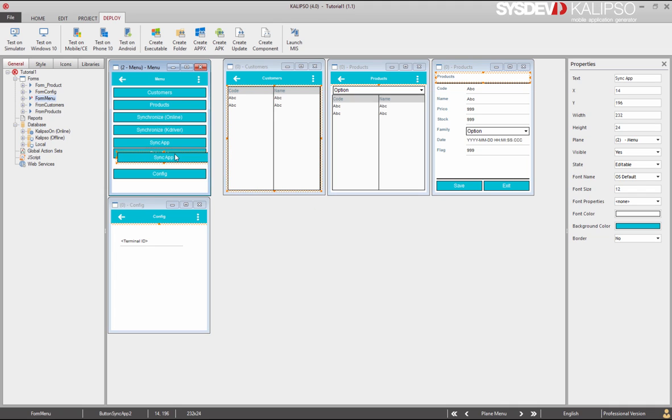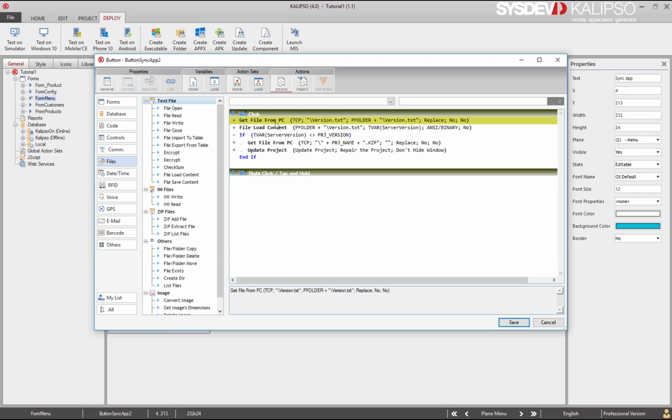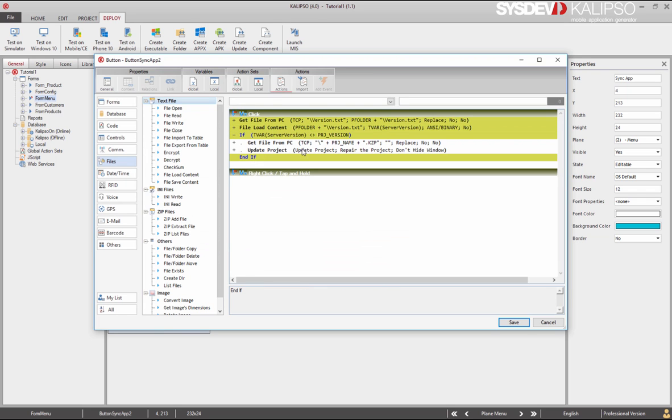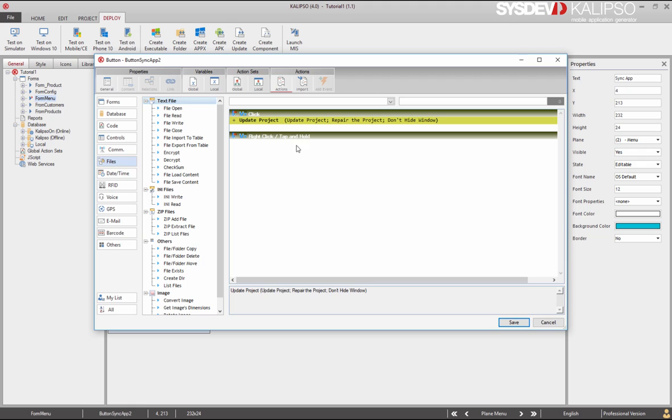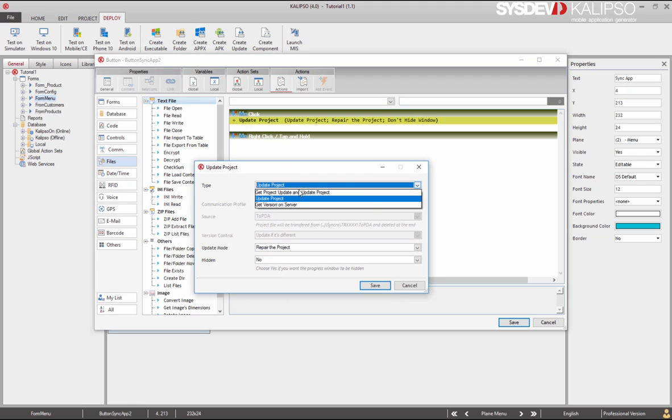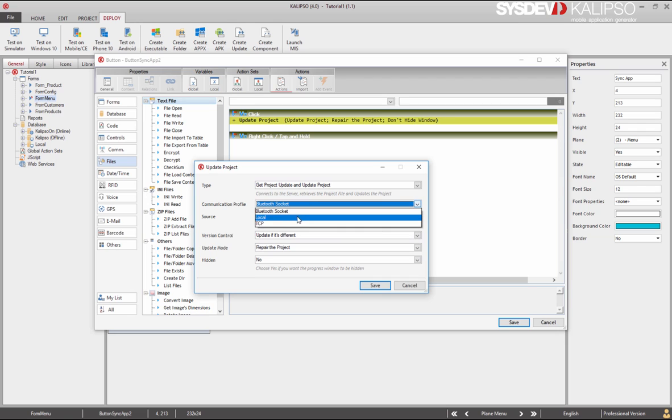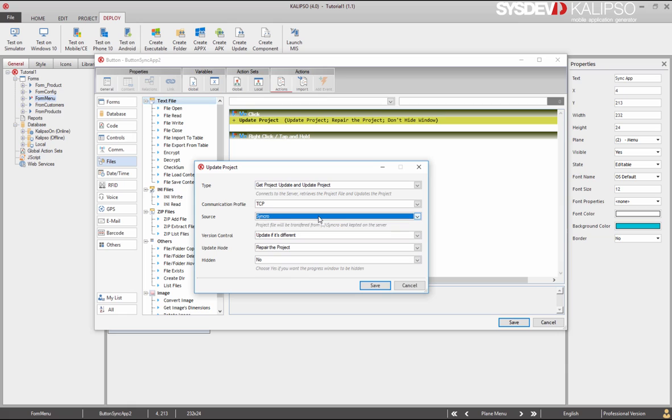I'm going to duplicate the previous button, delete all the actions except the update project, and in the update project I'm going to choose get project update and update the project. Select the synchro type, the TCP communication profile, and leave the update if it's different. You could also choose update always or update if it's higher.